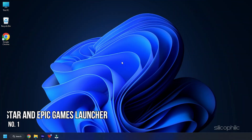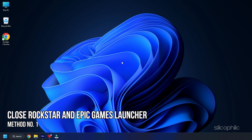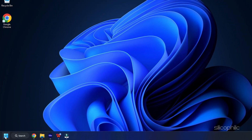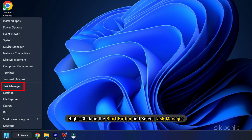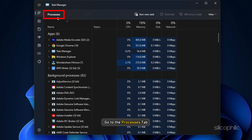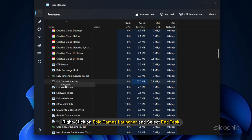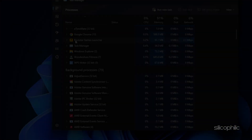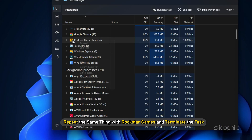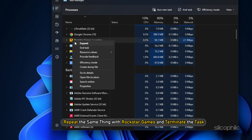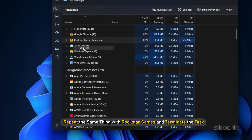Method 1: First of all, force close Rockstar Games and the Epic Games Launcher. Right-click on the Start button and select Task Manager. Go to the Processes tab. Right-click on Epic Games Launcher and select End Task. Repeat the same thing with Rockstar Games and terminate the task.